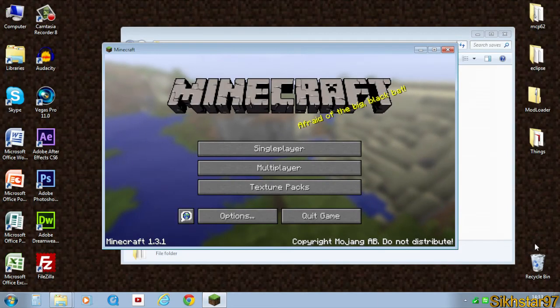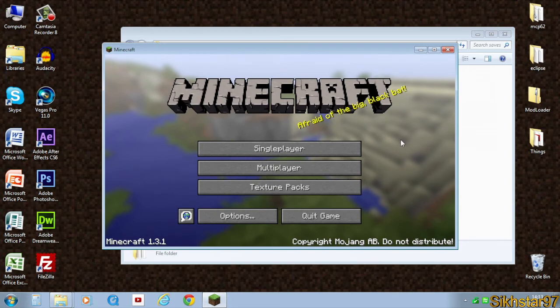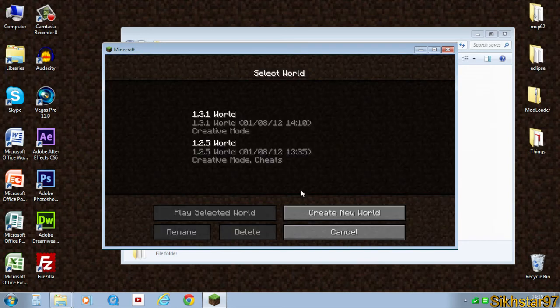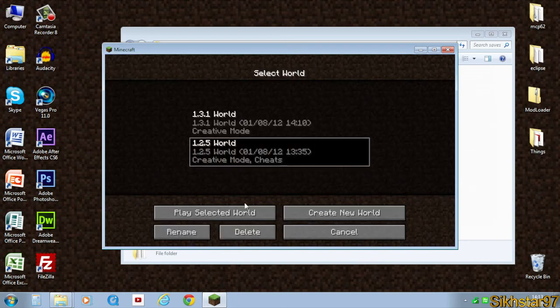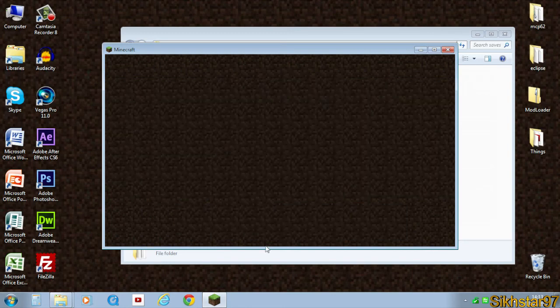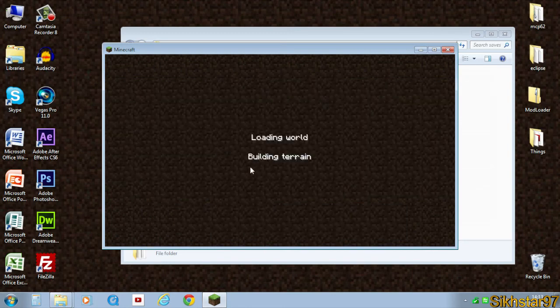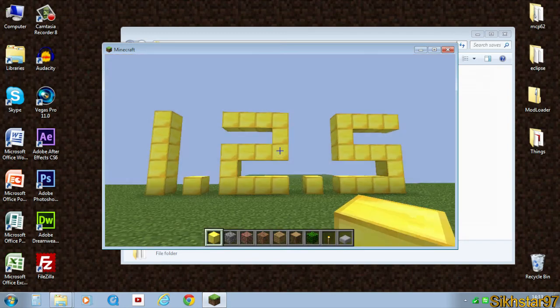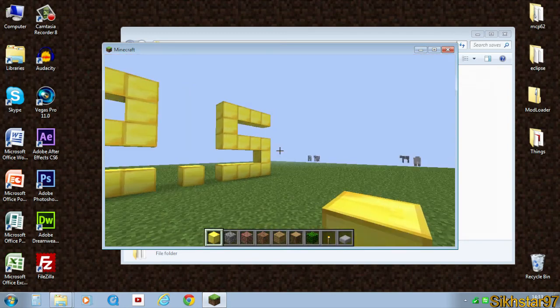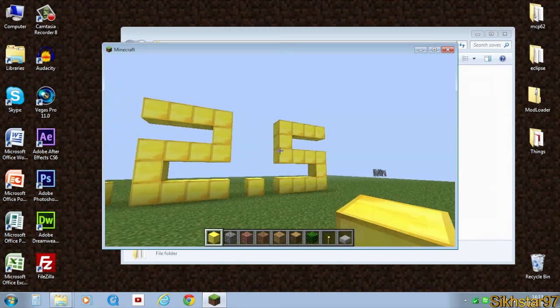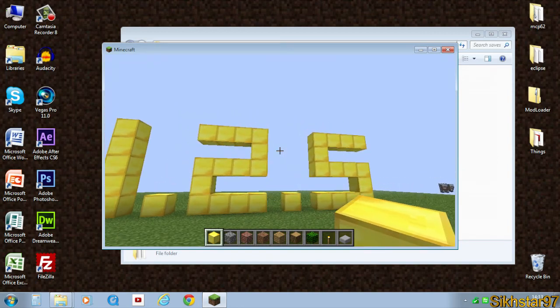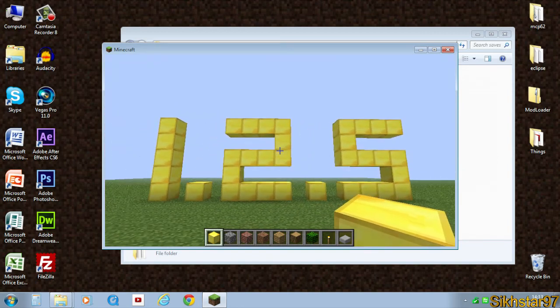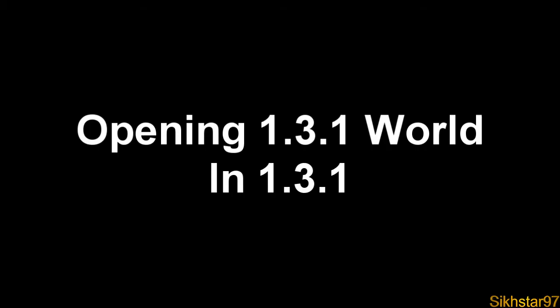First I'm going to open the 1.2.5 world. Go to single player and select that world, and I think by default it will have it set to cheats on. Double click that and wait for it to load. As you can see, the world loads perfectly, but originally it was a 1.2.5 world.